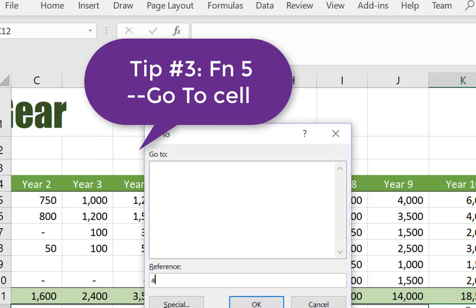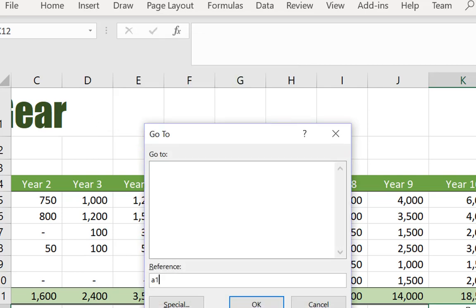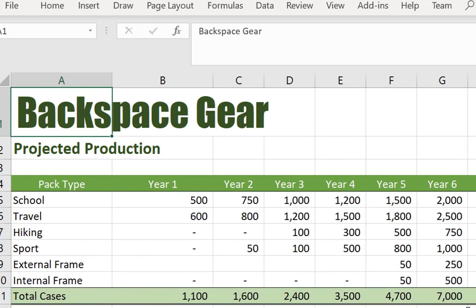Now I can type in cell A1 and it'll take me right back to the front end of the worksheet. They were my top three tips from week one. Thanks for sharing everyone.